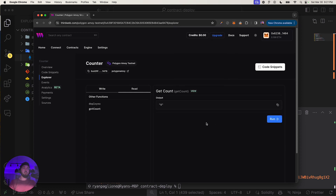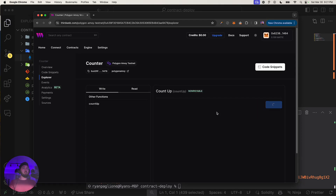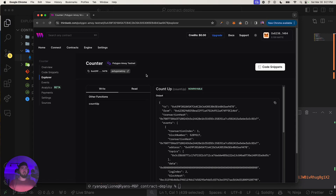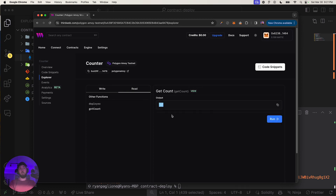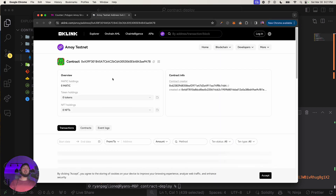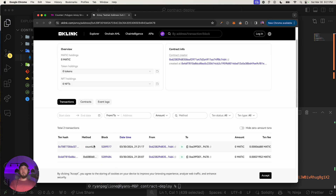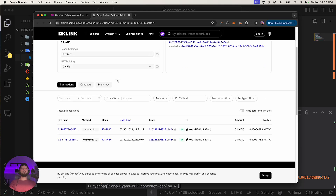Successfully deployed the contract! ThirdWeb adds it to your explorer automatically. We can test the `countUp` function, check variables like `getCount`, and see the deployer address. Let's test `countUp` — it costs a tiny bit of gas — and then read the count. It returns 1, so it's working.